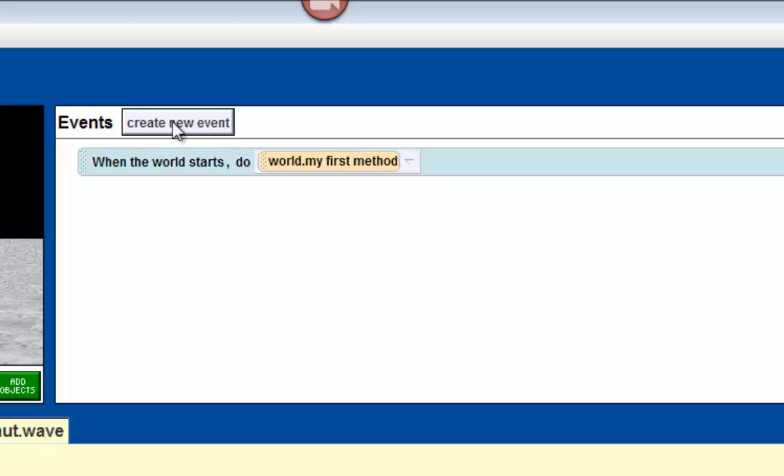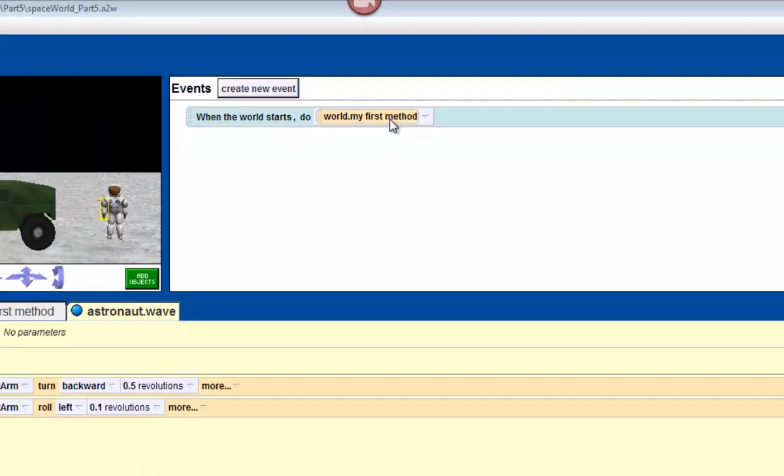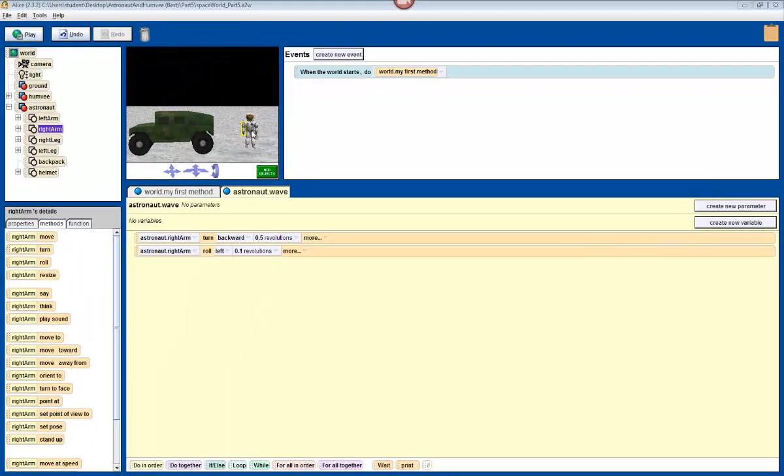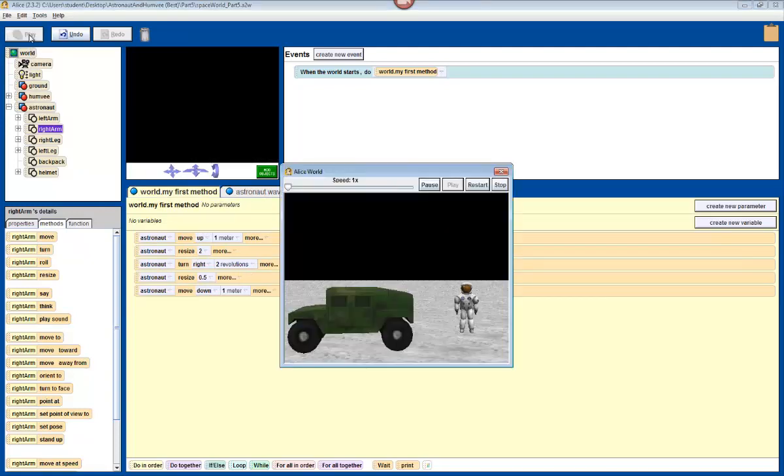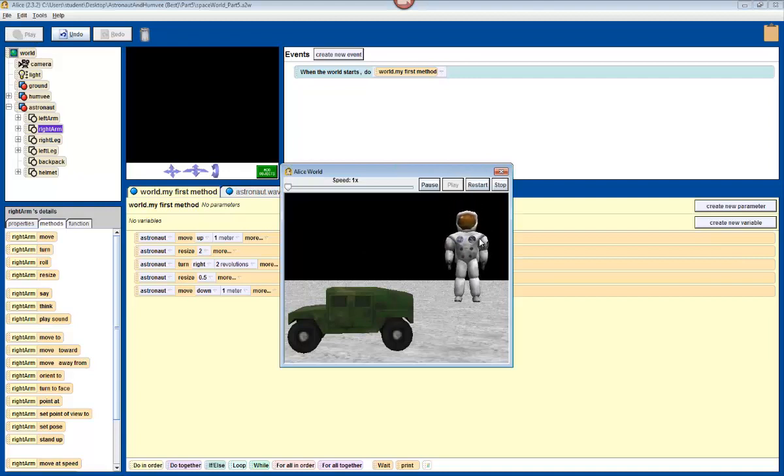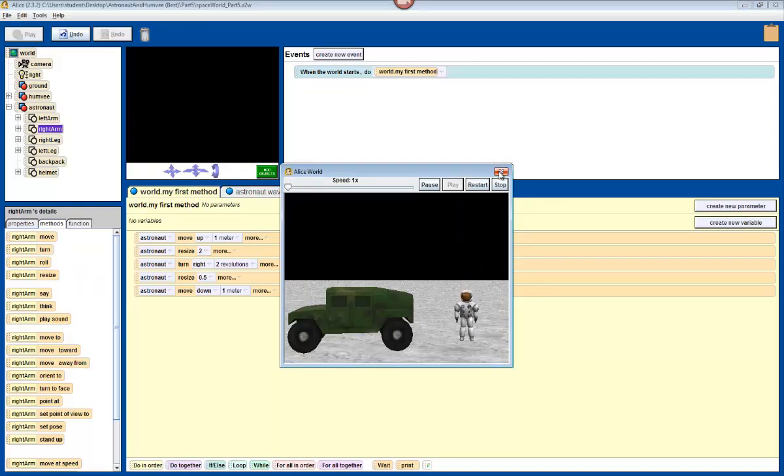Right now, the event that we have is an automatic event. When the world starts, do my first method. And that's what happened. My first method was the first method that we made. And when it clicked play, the world started. And that's where it played my first method.